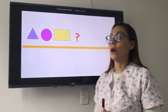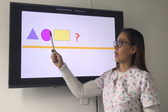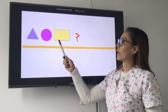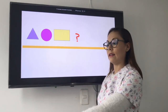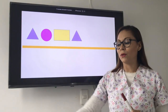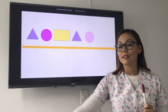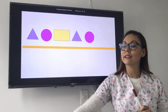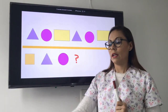Ahora tenemos una secuencia de tres elementos. Triangle, circle, rectangle. ¿Cuál seguiría? Triangle. Very good. Luego, circle. Después, rectangle. Very good.